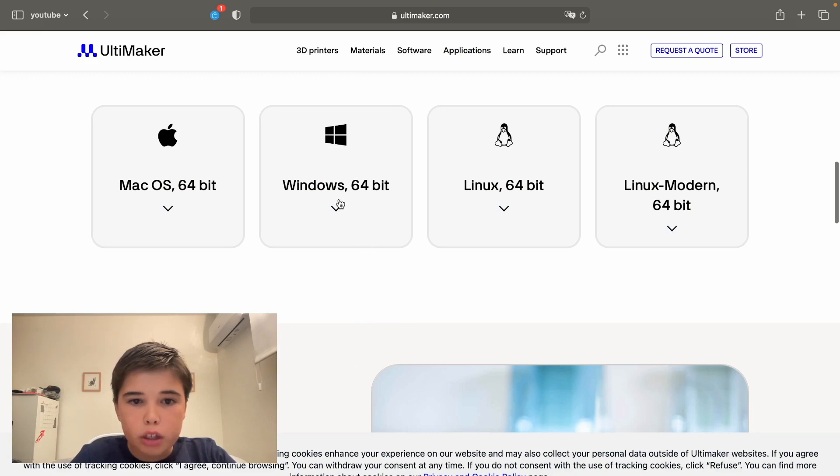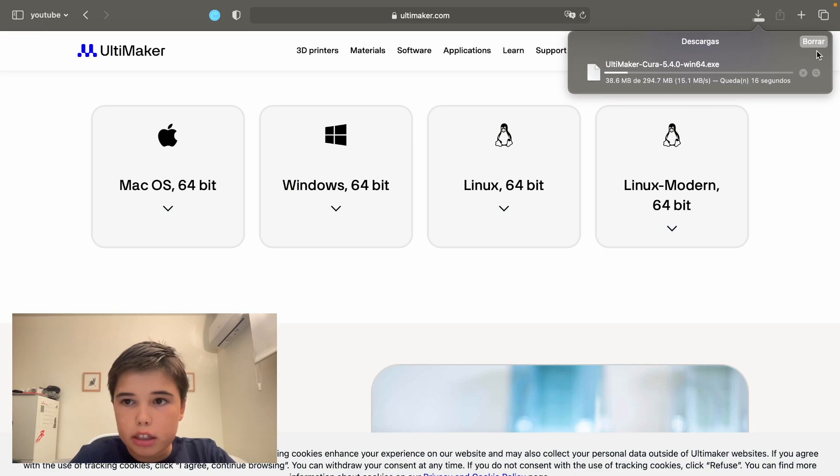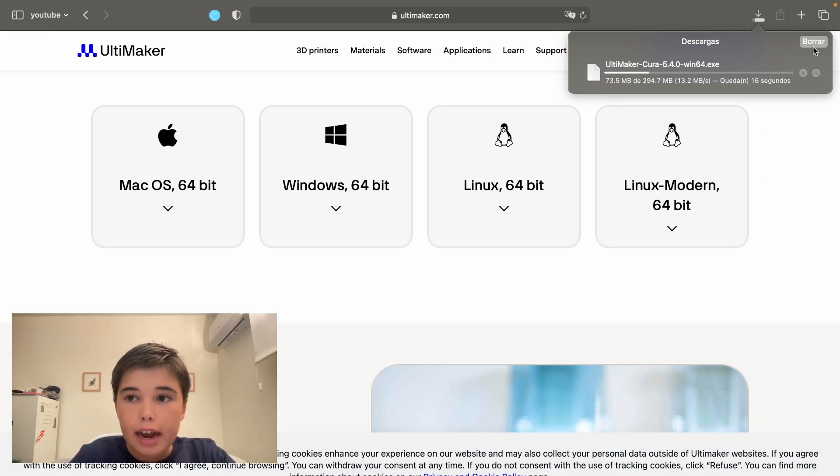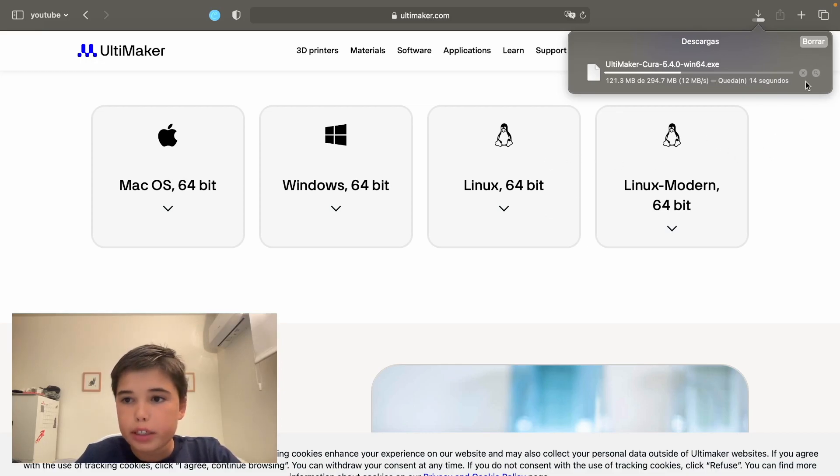If you're using Windows, you're going to click Windows 64-bit. I'm going to delete it because I already have it installed. You're going to click the one that suits your operating system.